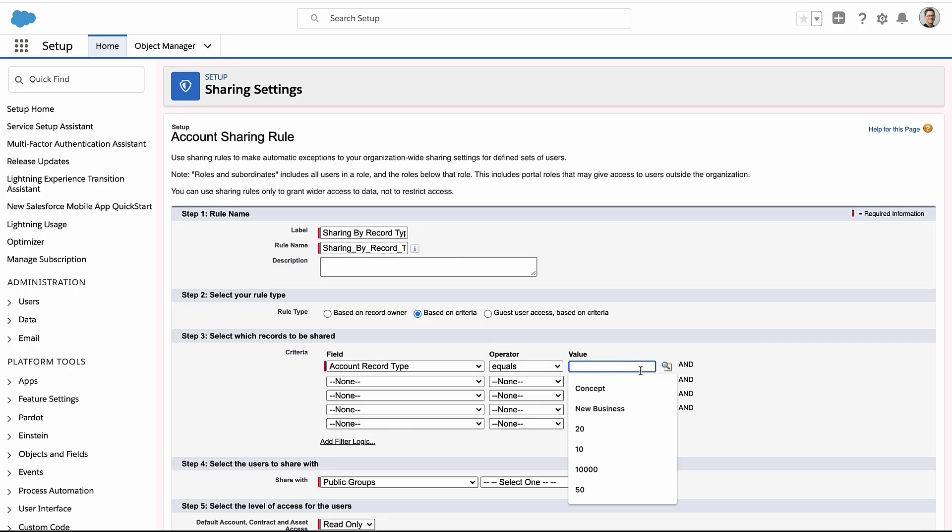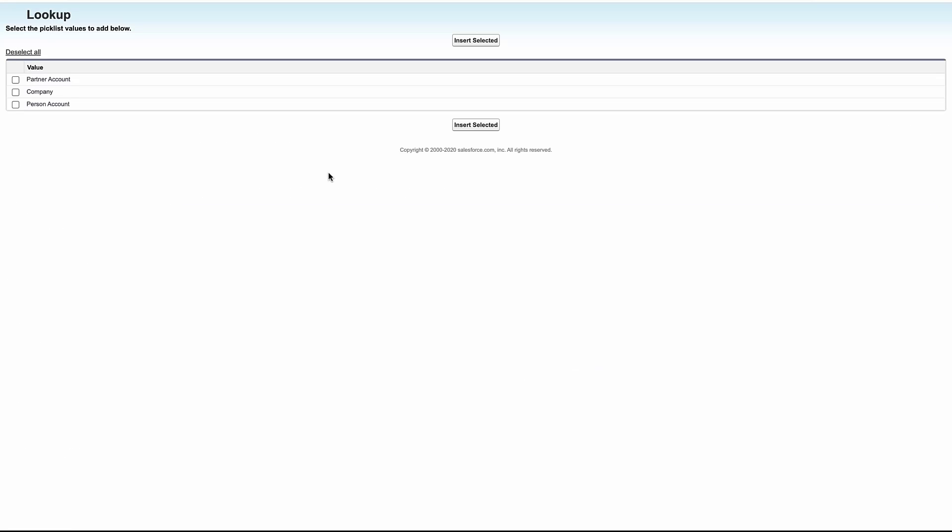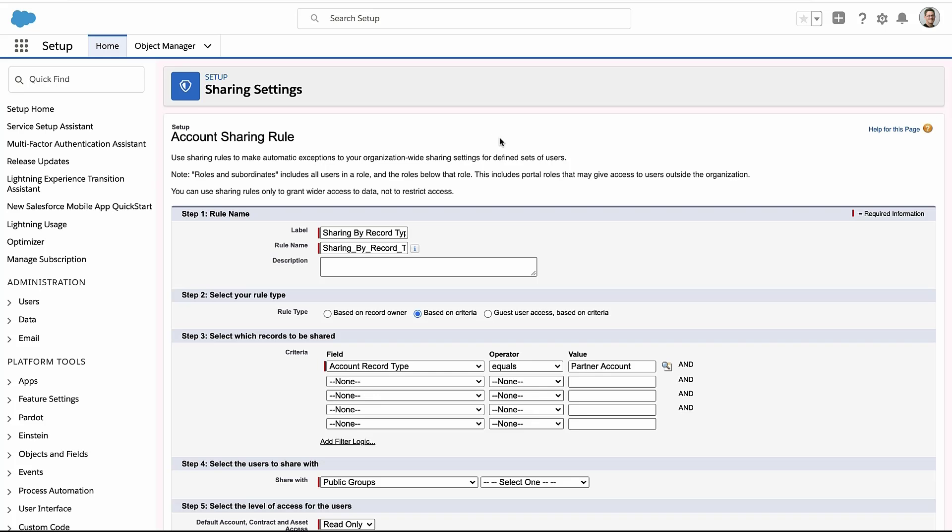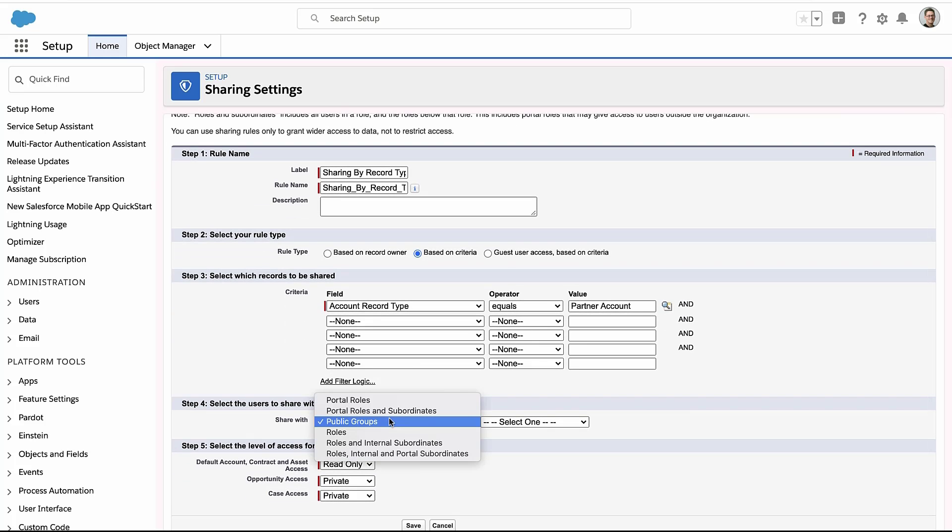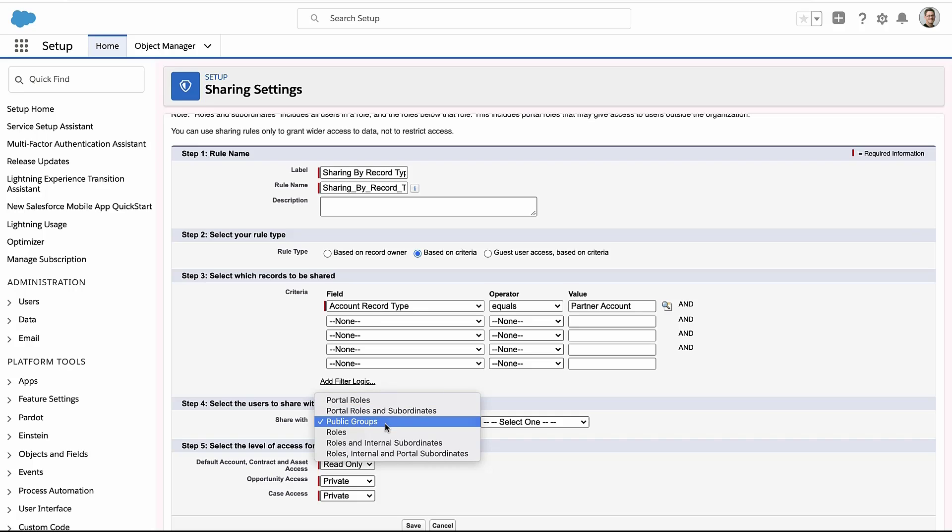So here I'm going to say, based on some fields on the account, like record type, I'm going to decide who has access to this record. So if this is a partner account, I'm going to share it with, and then you decide who.